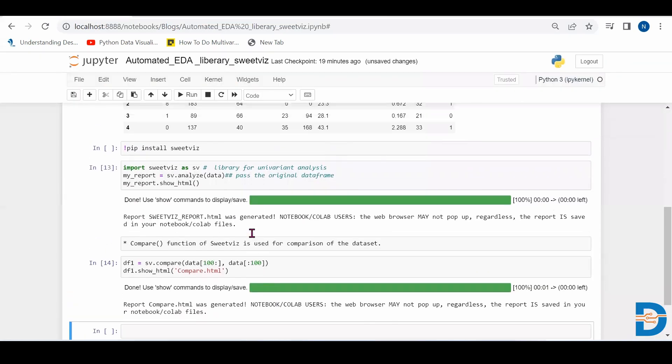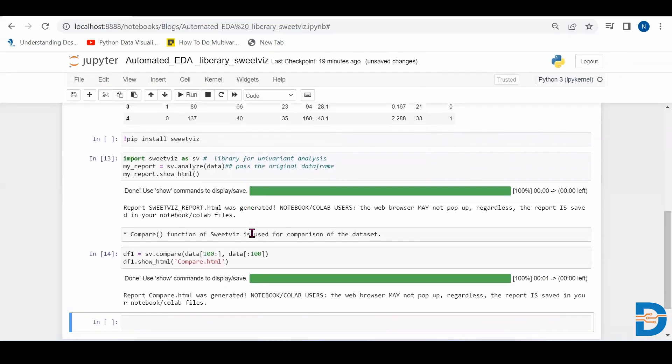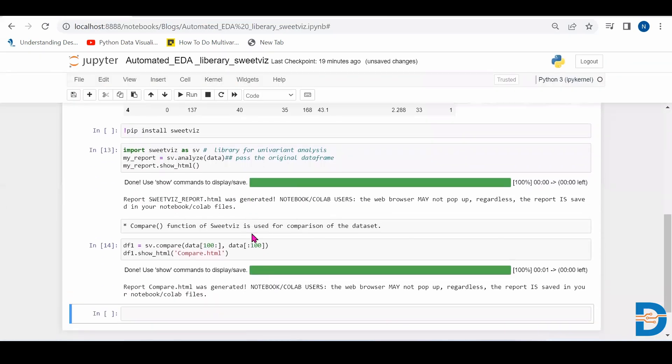So like this SwiftViz is very helpful in automating the EDA part. So that's all about the EDA. That's all about the automatic EDA. So we have more libraries. Stay tuned for more automated EDA libraries. Till then, goodbye.